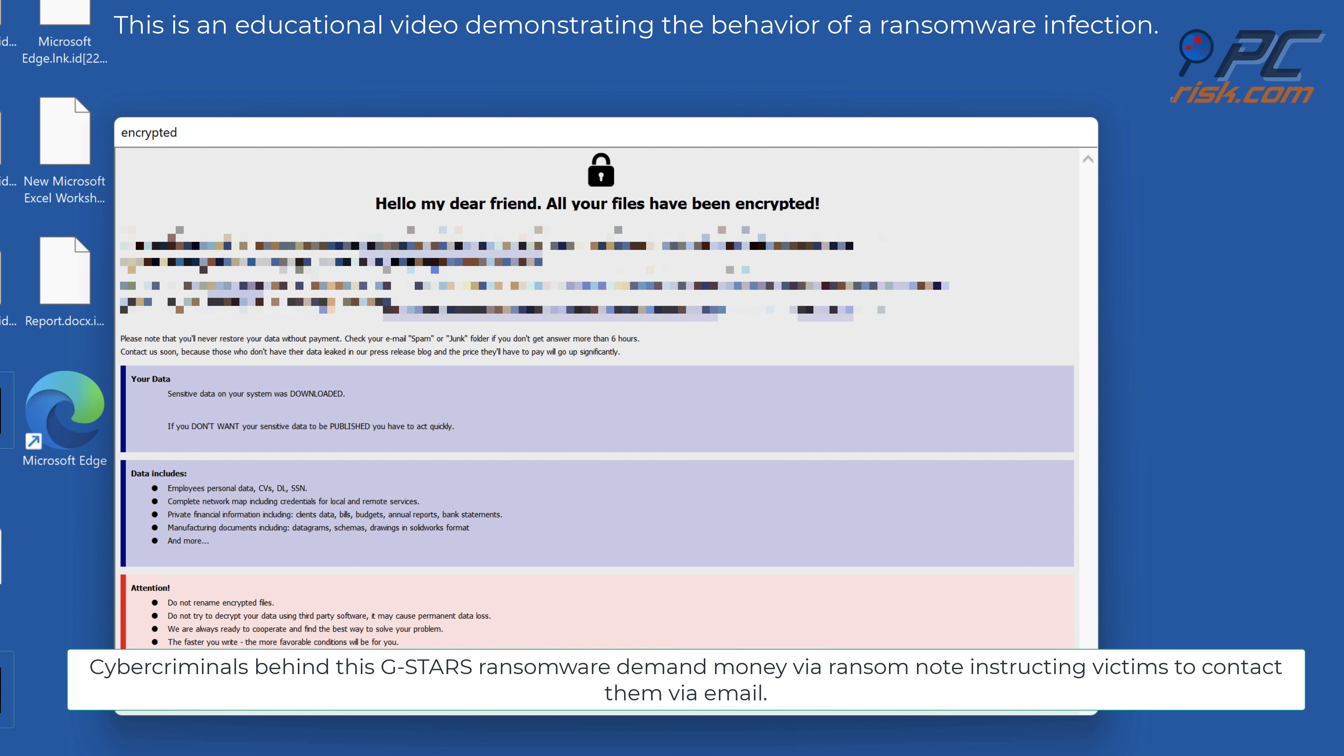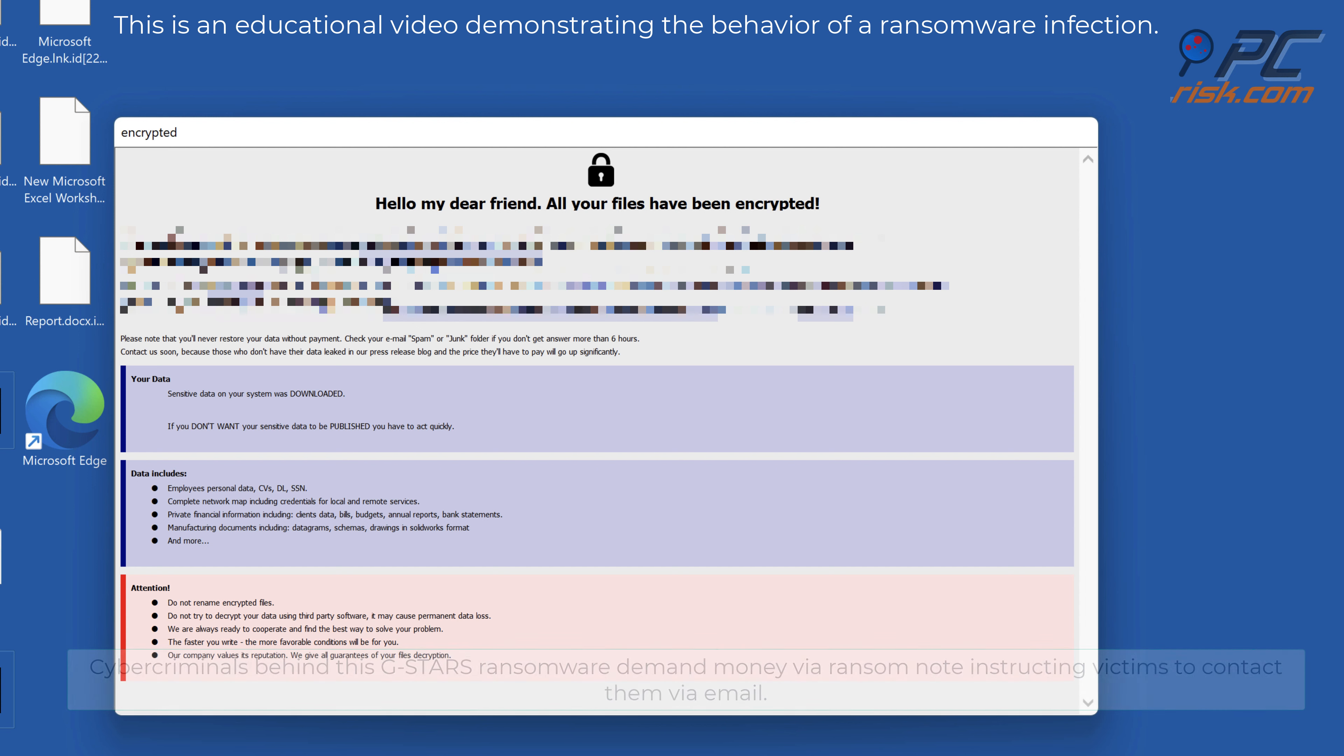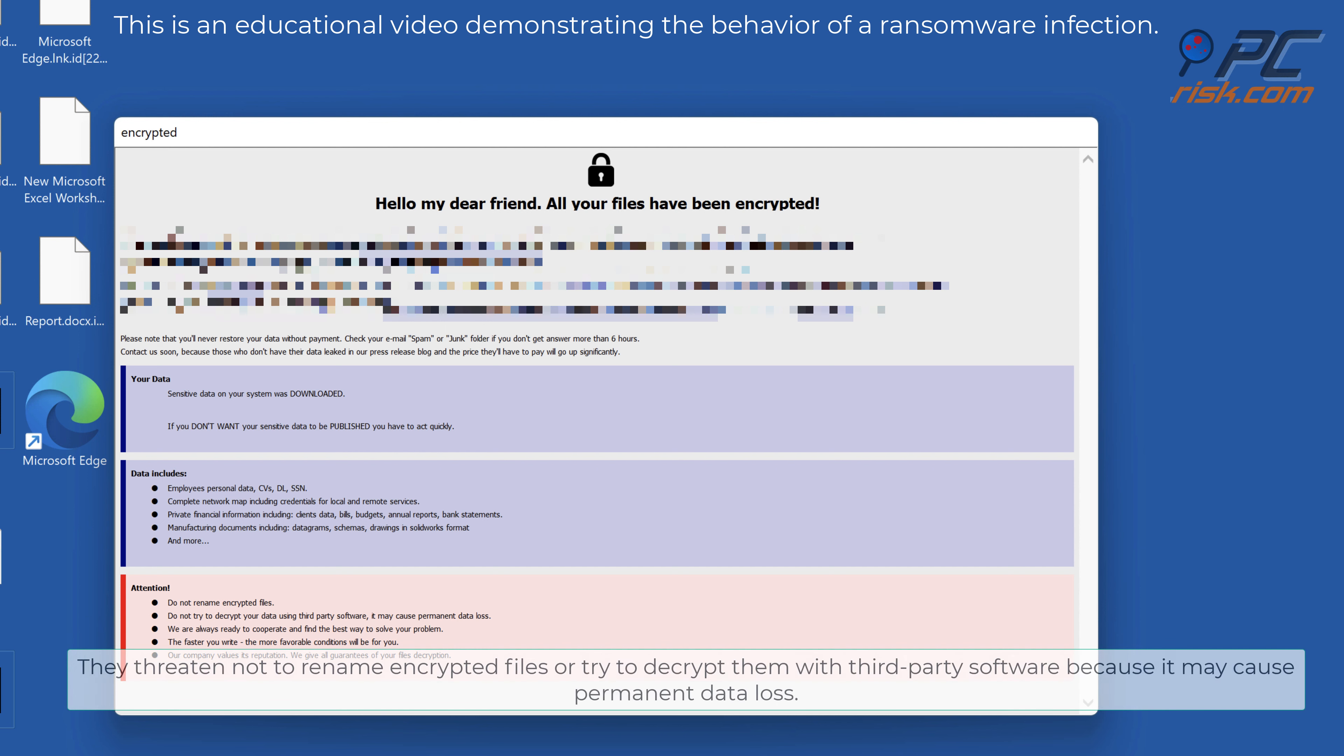Cyber criminals behind GSTARS ransomware demand money via ransom note instructing victims to contact them via email. They threaten not to rename encrypted files or try to decrypt them with third-party software because it may cause permanent data loss.